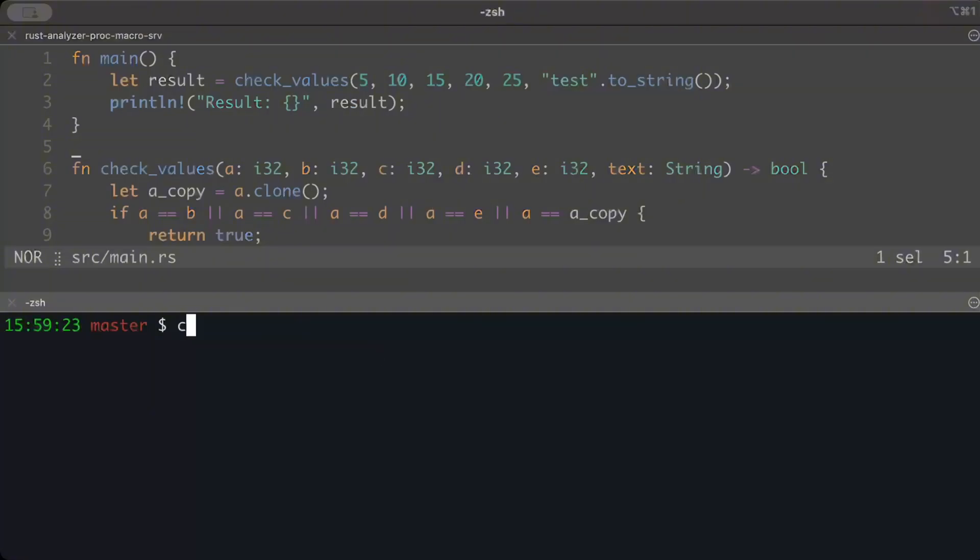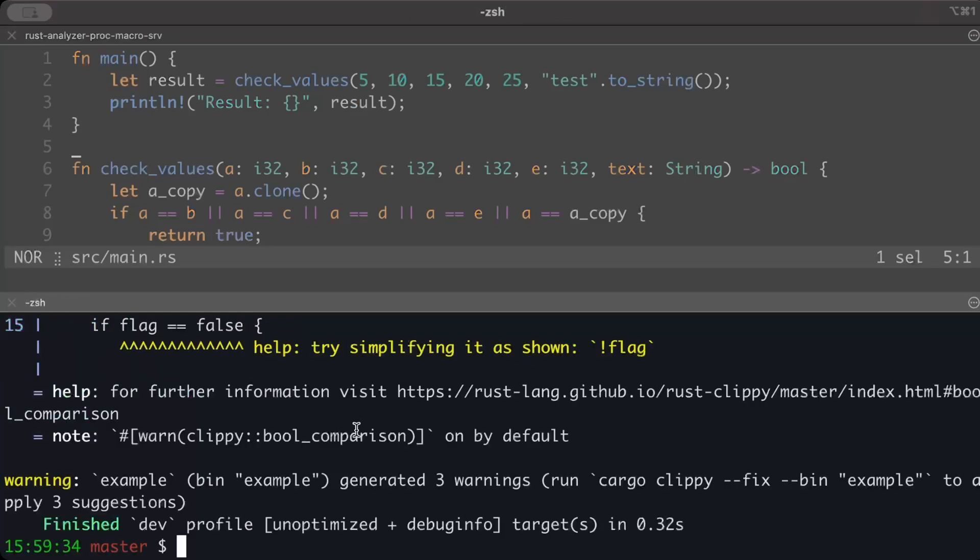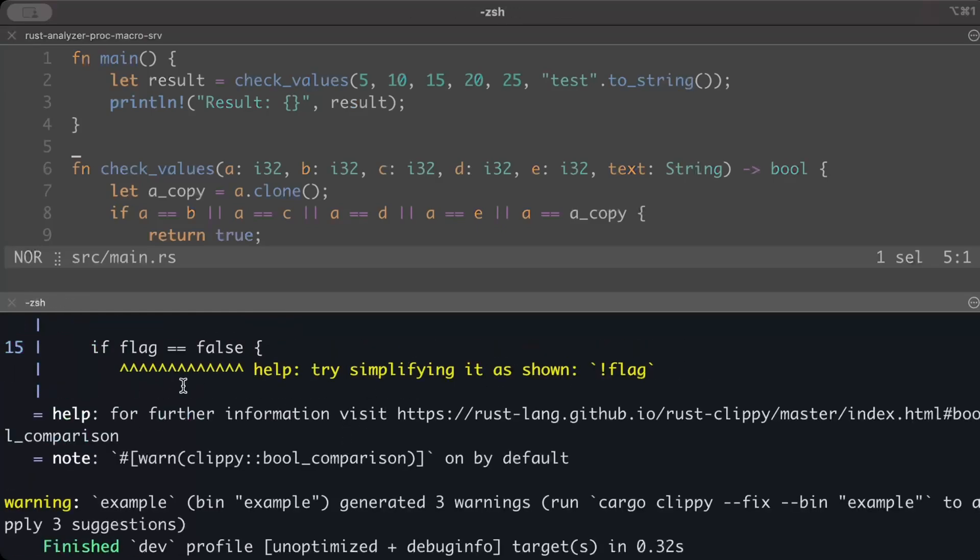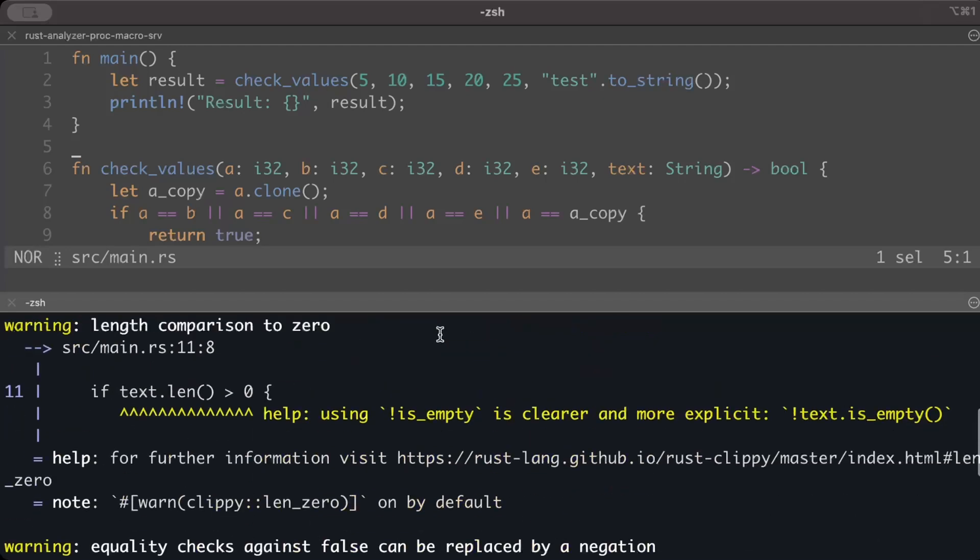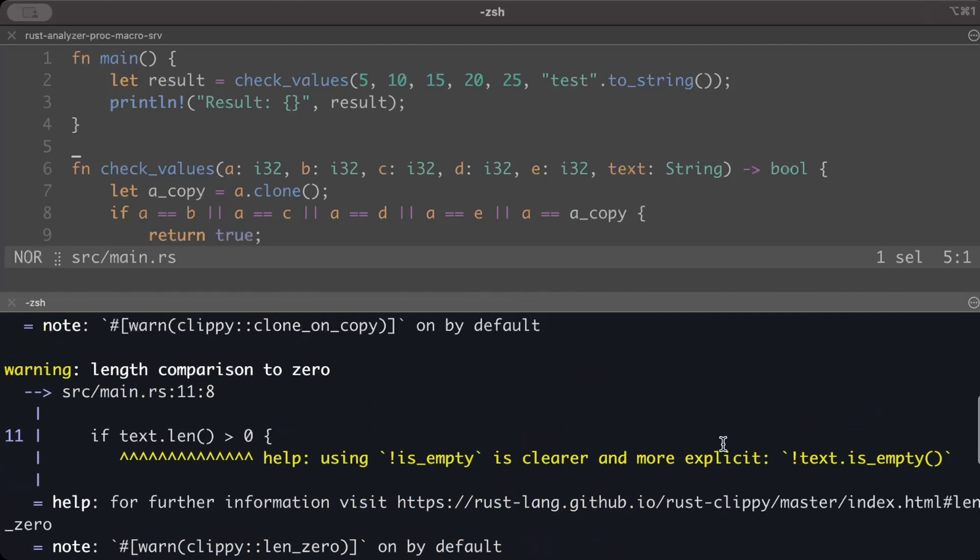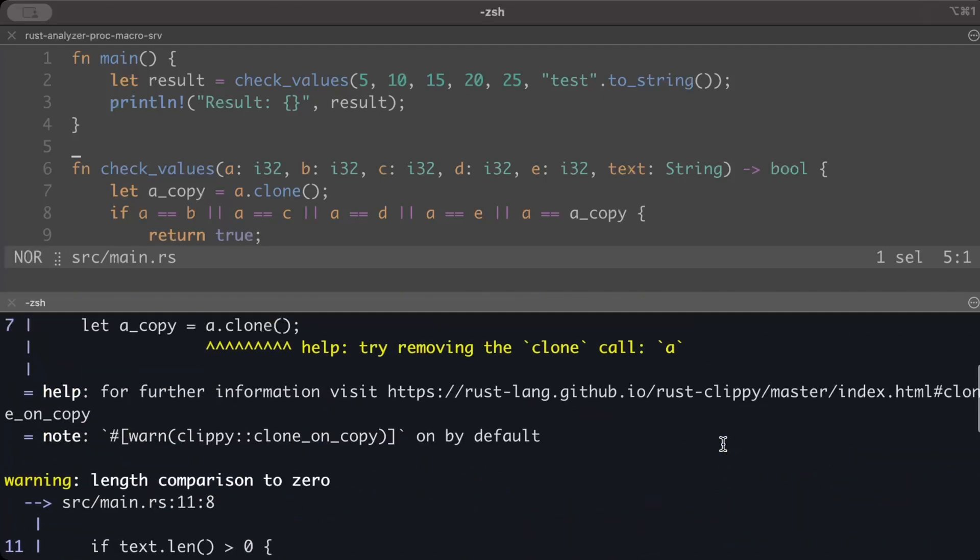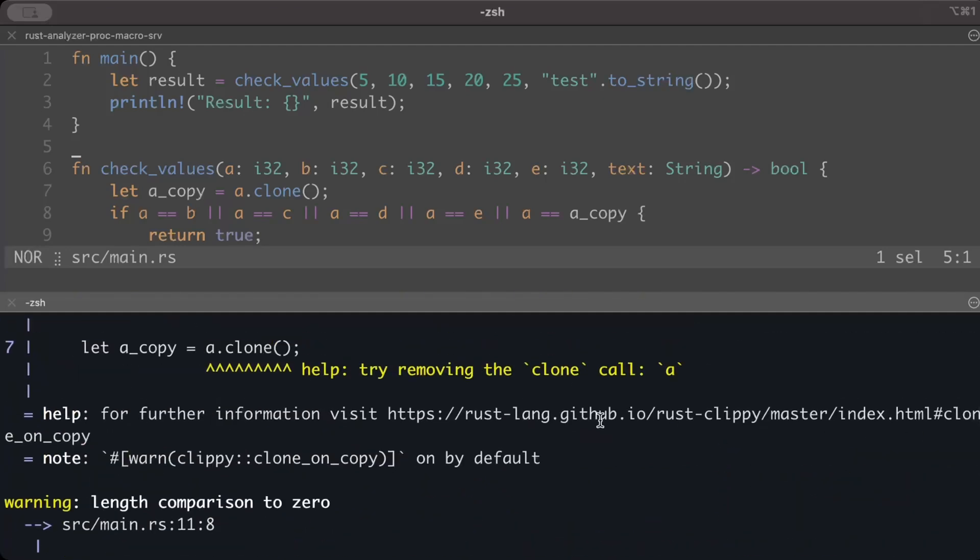Okay, so time's up. Let's check with Clippy. We just do cargo clippy. And there you go - it says there is an equality check against false that can be replaced with negation, then there is text length greater than zero which can just be replaced with not empty, and then there is an unnecessary clone. So these are different things that are detected.